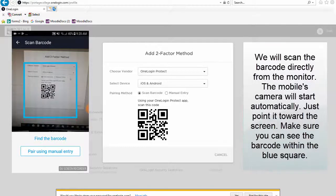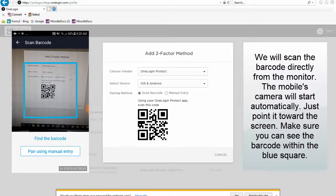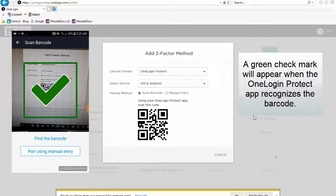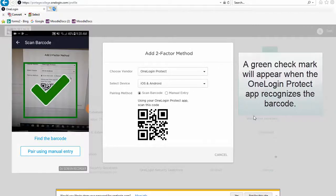We will scan the barcode directly from the monitor. The mobile's camera will start automatically. Just point it toward the screen. Make sure that you can see the barcode within the blue square. A green check mark will appear when the OneLogin Protect app recognizes the barcode.